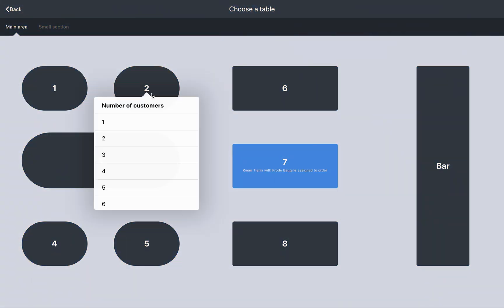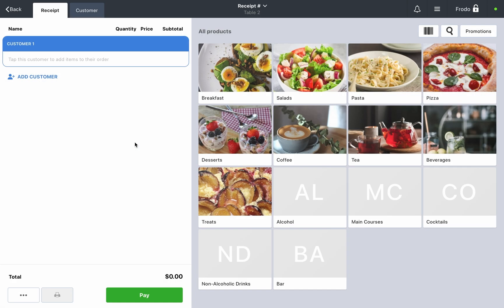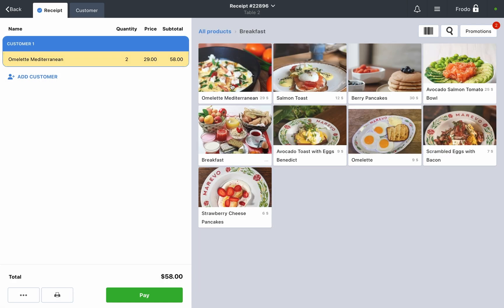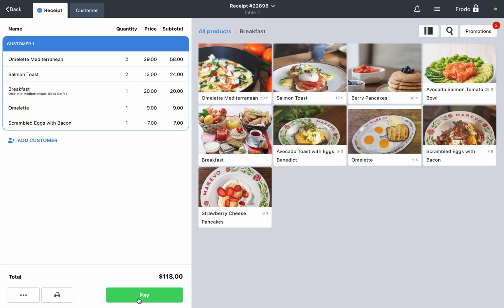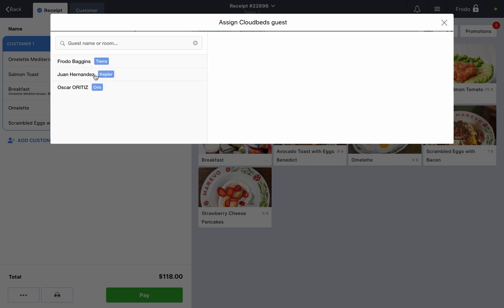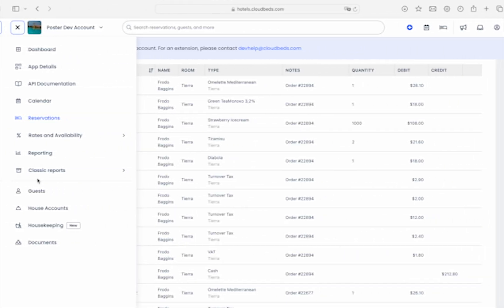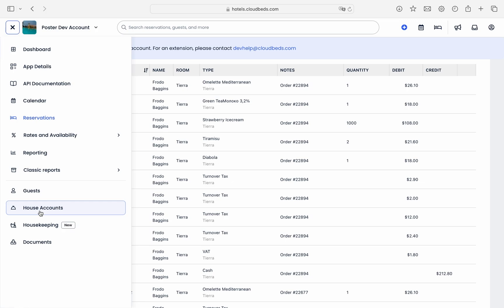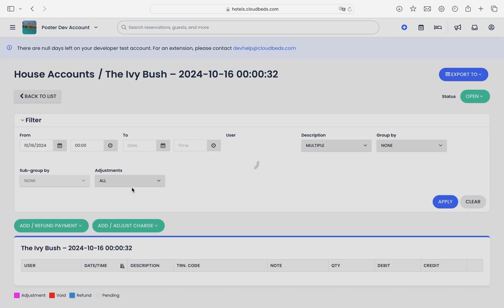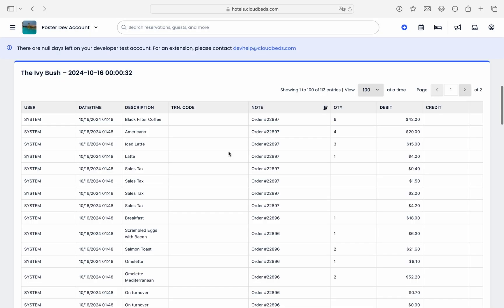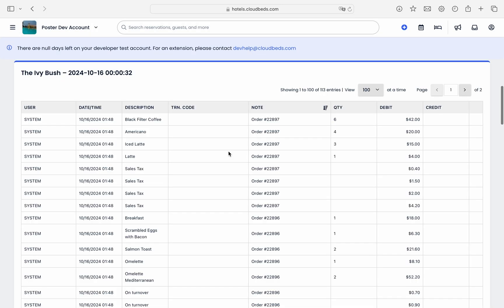Step four, synchronizing house accounts. When you create an order in Poster without assigning a guest from Cloudbeds, a house account is automatically created in Cloudbeds. The house account will be named location underscore name cash underscore shift underscore date underscore time. All subsequent orders created without an assigned guest will be added to this same house account.